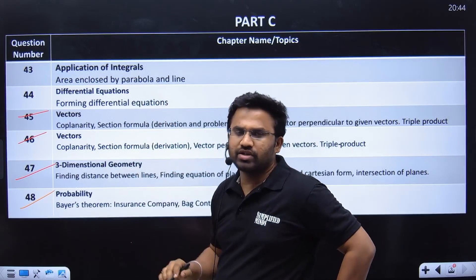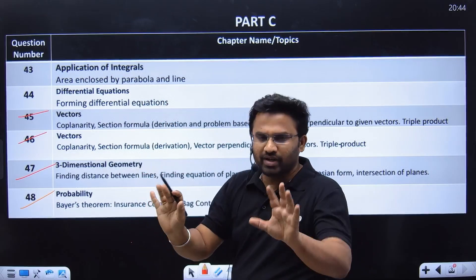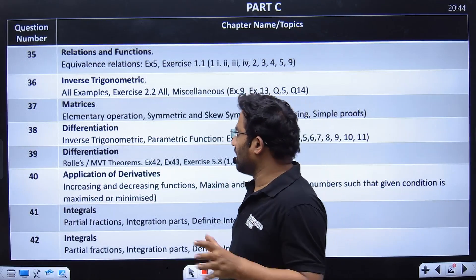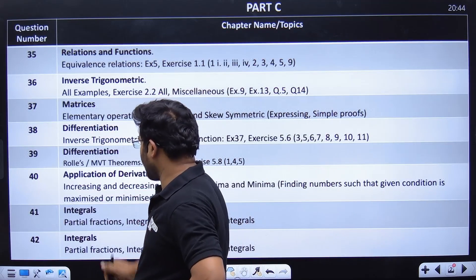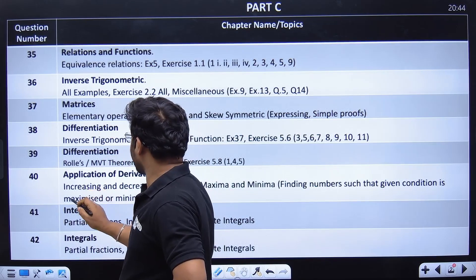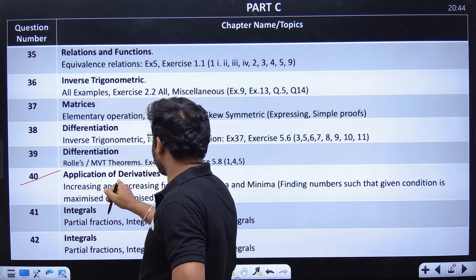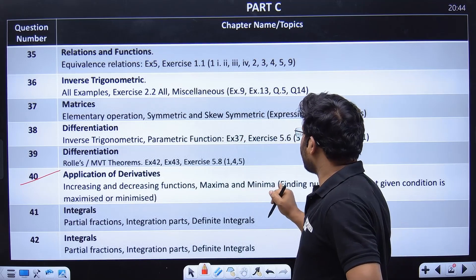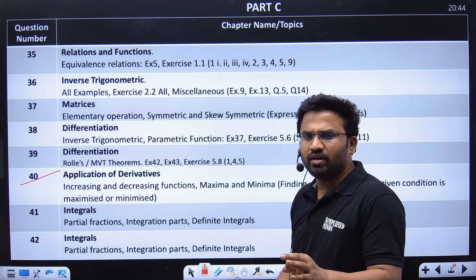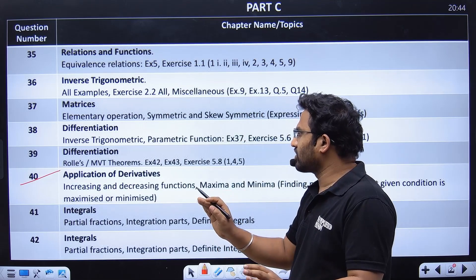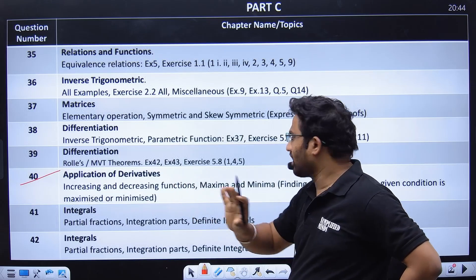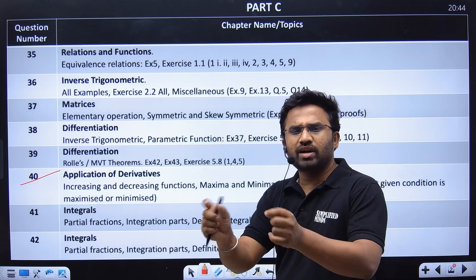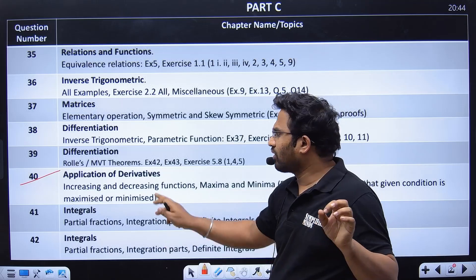Setting differential equations aside for now, let's look at the application of derivatives. Increasing and decreasing functions are very easy — you can get maximum and minimum value questions simply. They ask you to find intervals, which is straightforward, or sometimes they ask you to maximize or minimize.